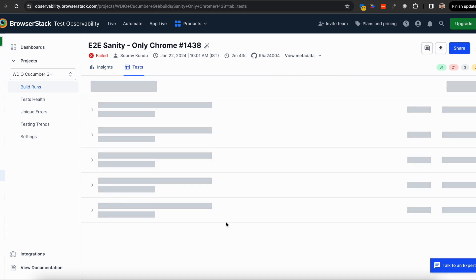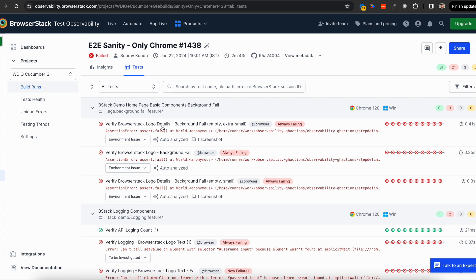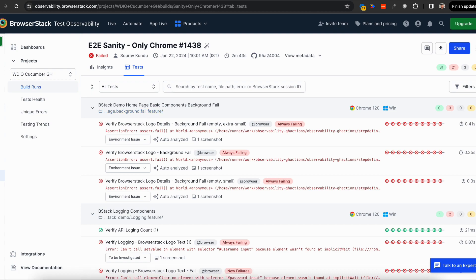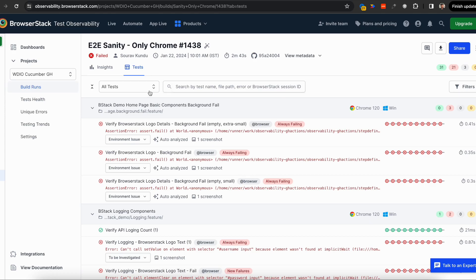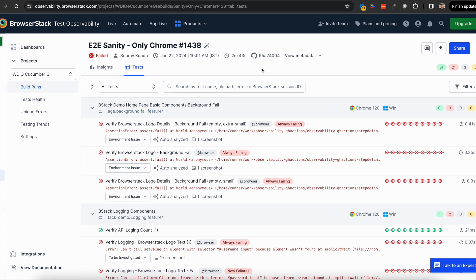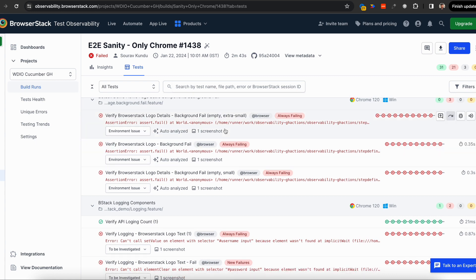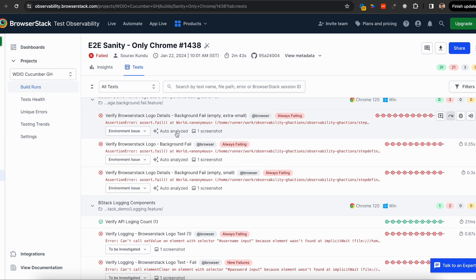Let's look at the actual test report generated by Test Observability. This test report contains all your tests as you organize them, and you can check the code of the test as well. We have GitHub, GitLab, and other integrations out of the box. Let's look at this single issue—it was automatically analyzed as an environment issue and it's also an always failing test.